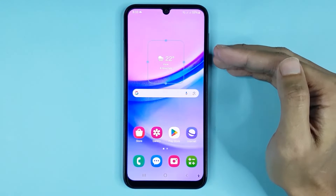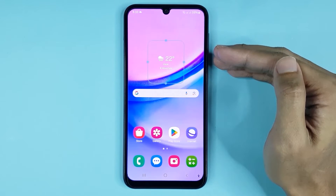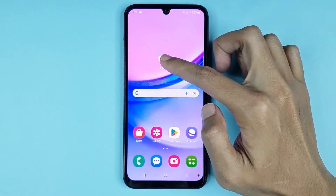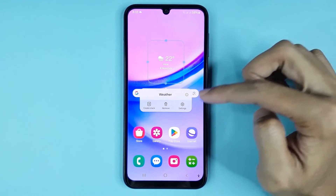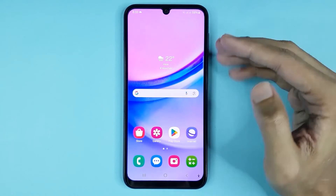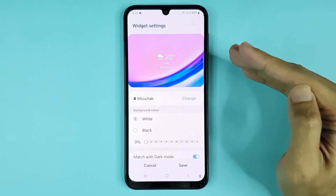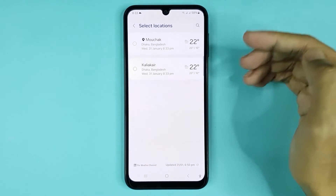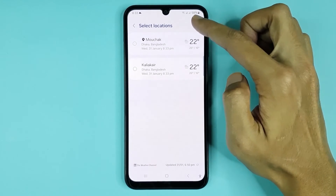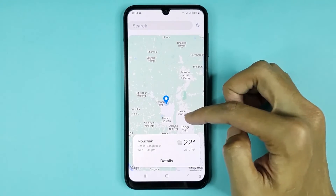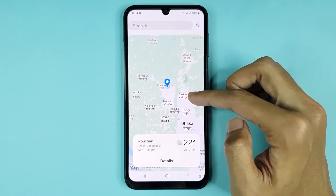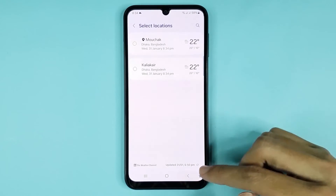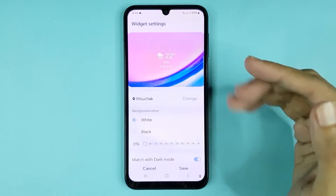You can see the weather widget added on the home screen successfully. Now if you touch and hold it and then tap on settings, from here you can set your location. If you tap here and then tap on the search icon, you can set your current location for the weather widget.